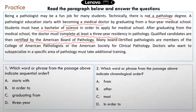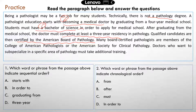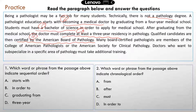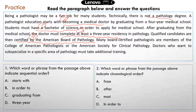You have to obtain a BS from college, then go to medical school to become a medical doctor, complete at least a three-year residency in pathology, and then get certified by the American Board of Pathology. That's the correct sequence to become a pathologist.